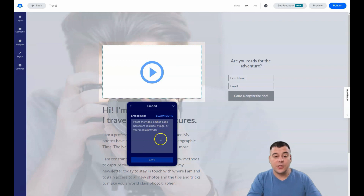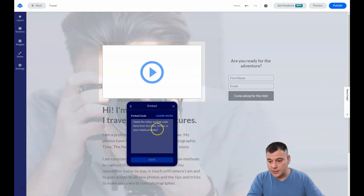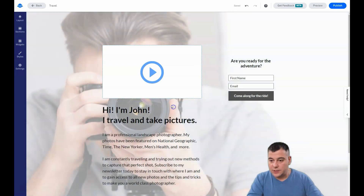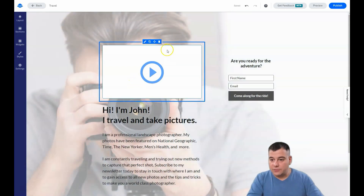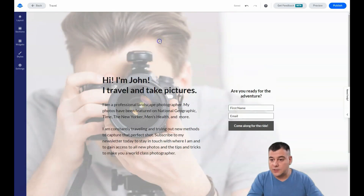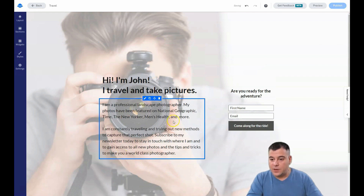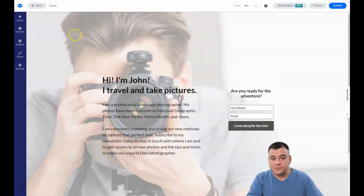For the video, you need to paste the video embed code, which you can get from your video provider. Since we don't have a video for this travel photographer demo, we're going to delete that block.